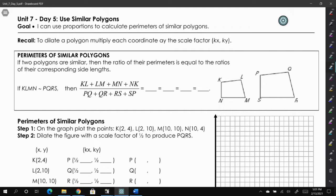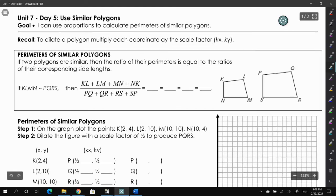We talked about how the corresponding sides of similar polygons are proportional to the other sides, and they have that common ratio when you set them up as fractions. This also applies to the perimeter of similar polygons. Remember, perimeter is the length around a shape, so you add up all the side lengths of a shape to get your perimeter. The ratios are the same when you set up the ratio of the perimeters as the ratios of the side lengths.